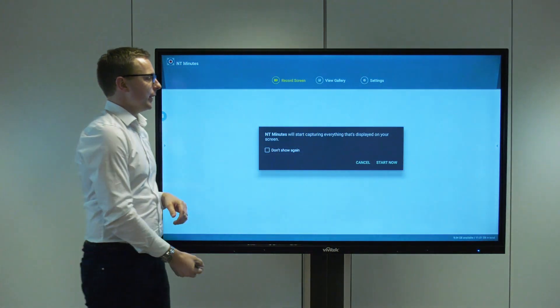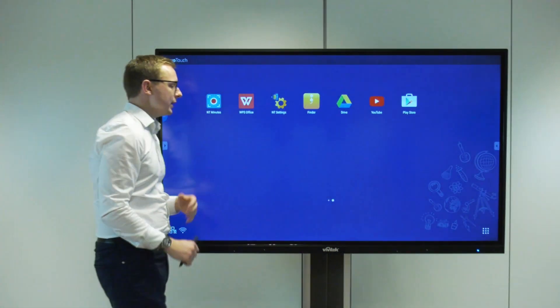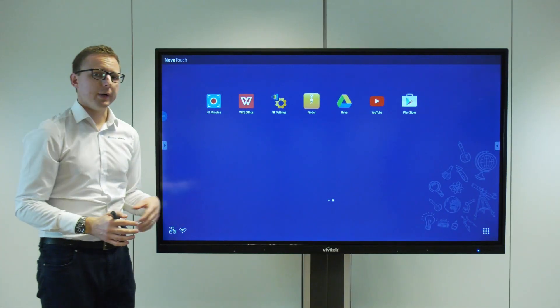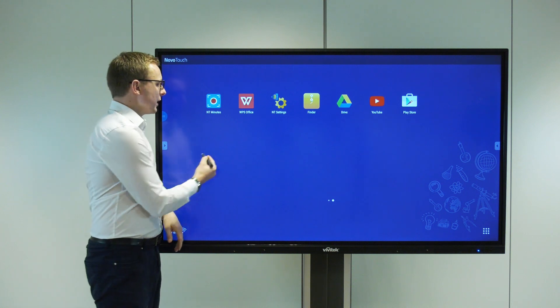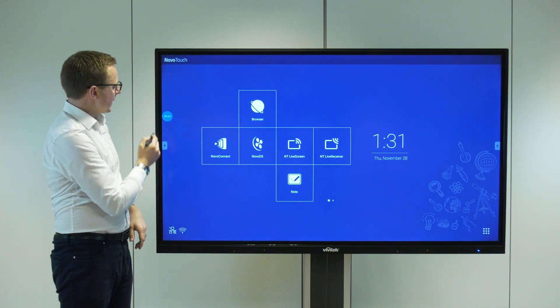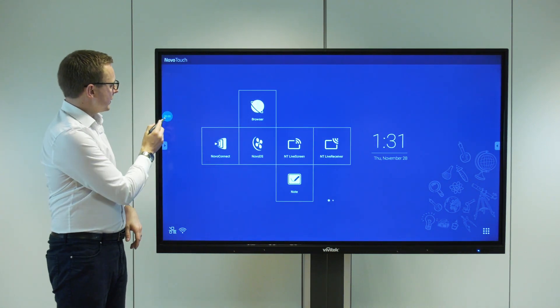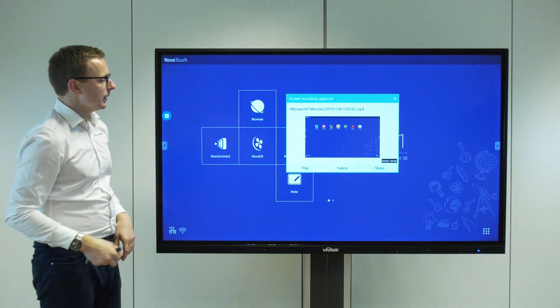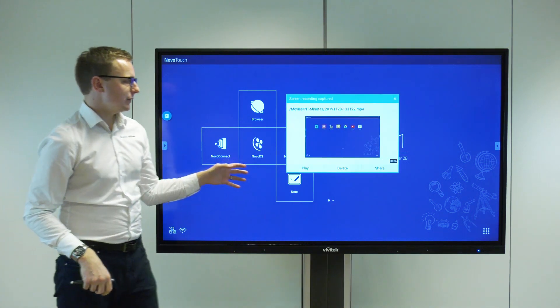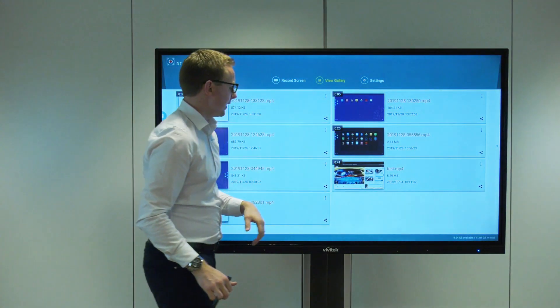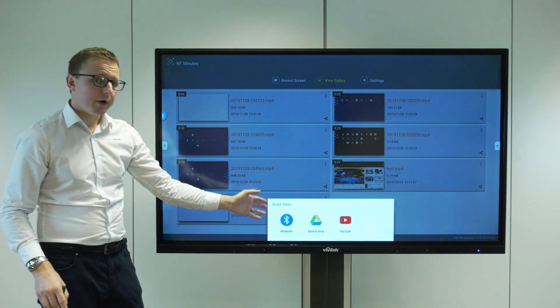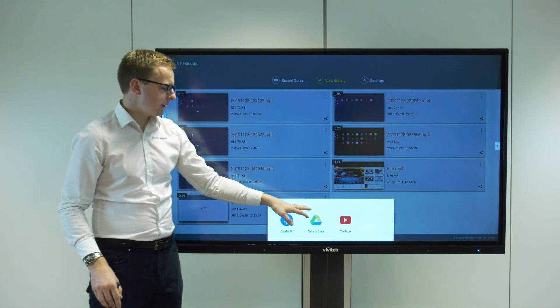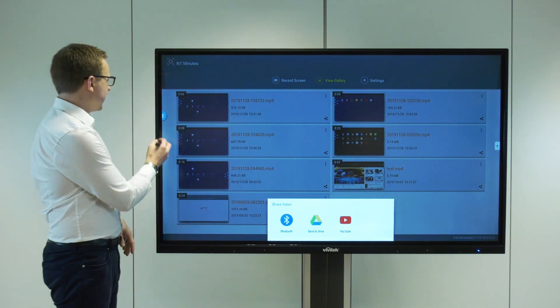We can set this to record and this will capture the screen as a local video file format. If we hit start now this will start recording and whatever we're doing on screen is being captured. When we're ready we can hit stop and that will give us the option to play and review it, or share it to a cloud storage device or straight to YouTube.